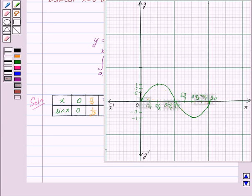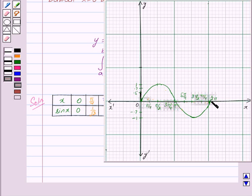We have plotted these points on the graph and obtained the curve for y = sin x between x = 0 and x = 2π, and we have to find the area of this shaded region.